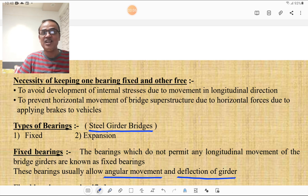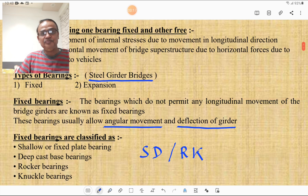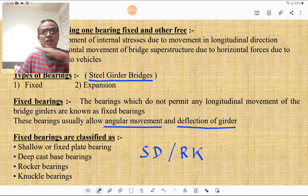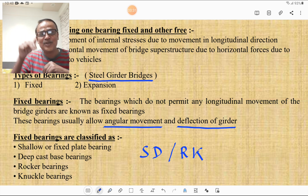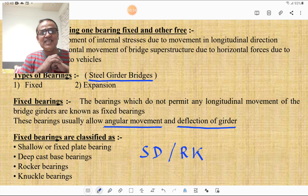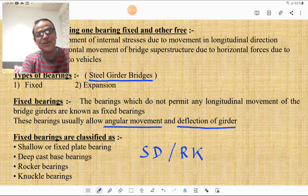In steel girder bridges, there are two types of bearing: fixed and expansion. Fixed bearings do not permit any longitudinal movement of the bridge girder, but usually allow angular movement and deflection. Fixed bearings are classified as: shallow or fixed plate bearing, deep cast base bearing, rocker bearing, and knuckle bearing. We can remember this by the formula 'SD RK' — SD for Shallow/fixed plate and Deep cast base, RK for Rocker and Knuckle.